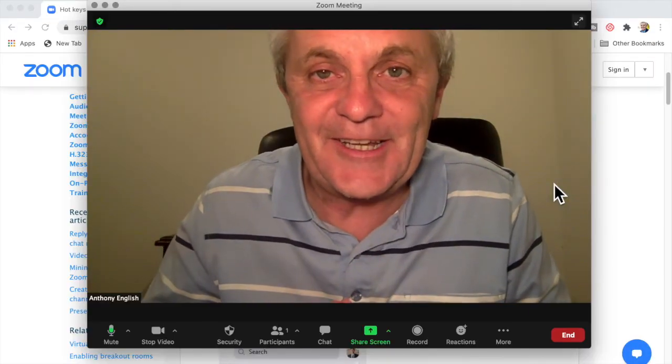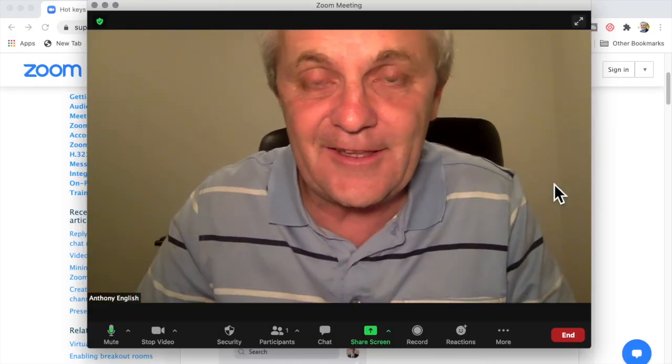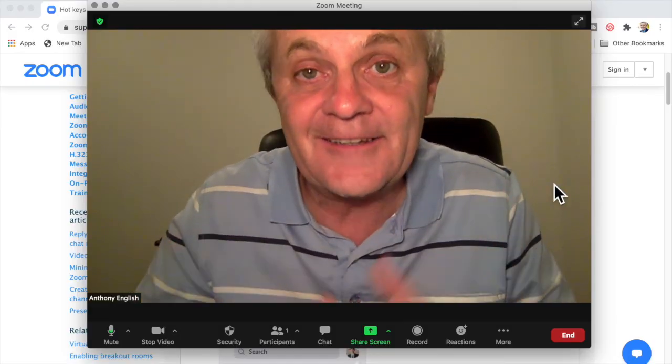On this channel, I help you get good on Zoom. So if you like this, give it the like and subscribe.